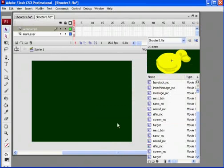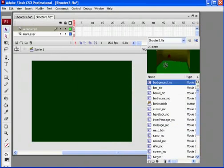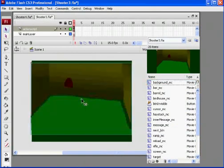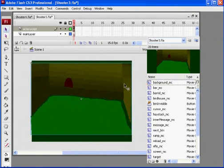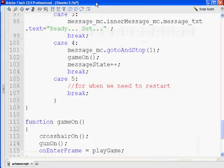I also changed my background slightly — I put the hole right there, made it a little wider. It's not a big deal, it's just a placeholder. Okay, so it's time to continue with our code.